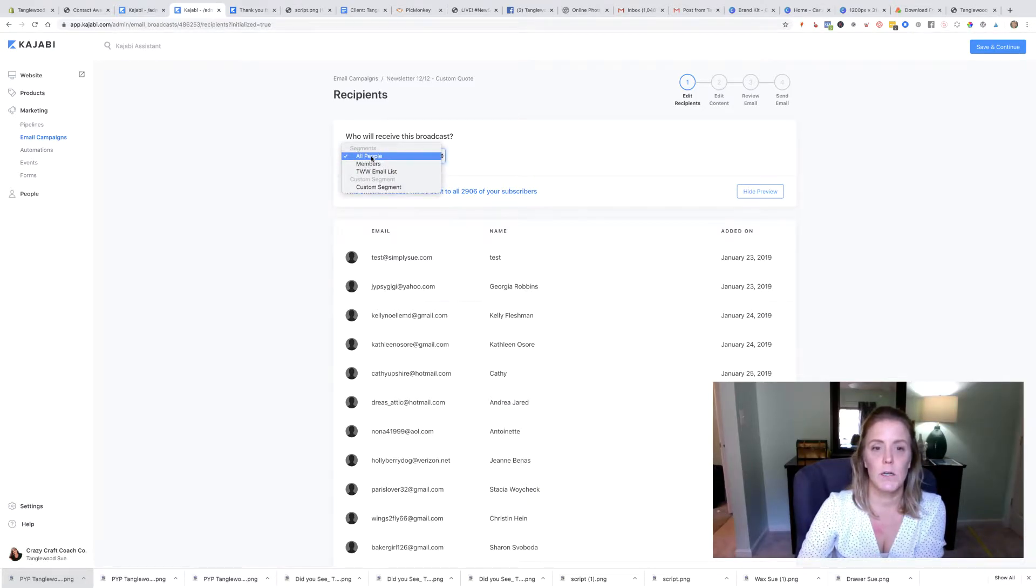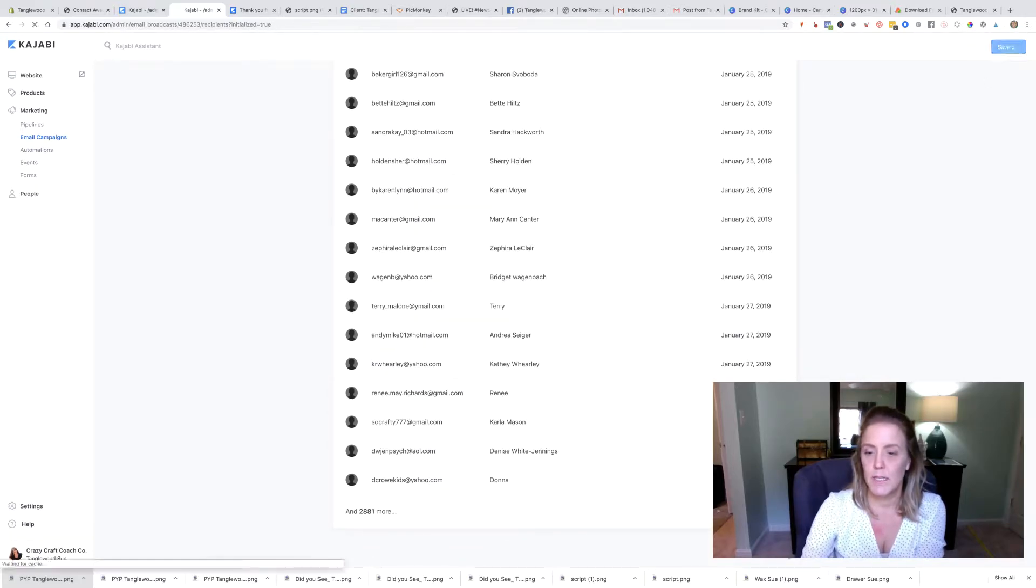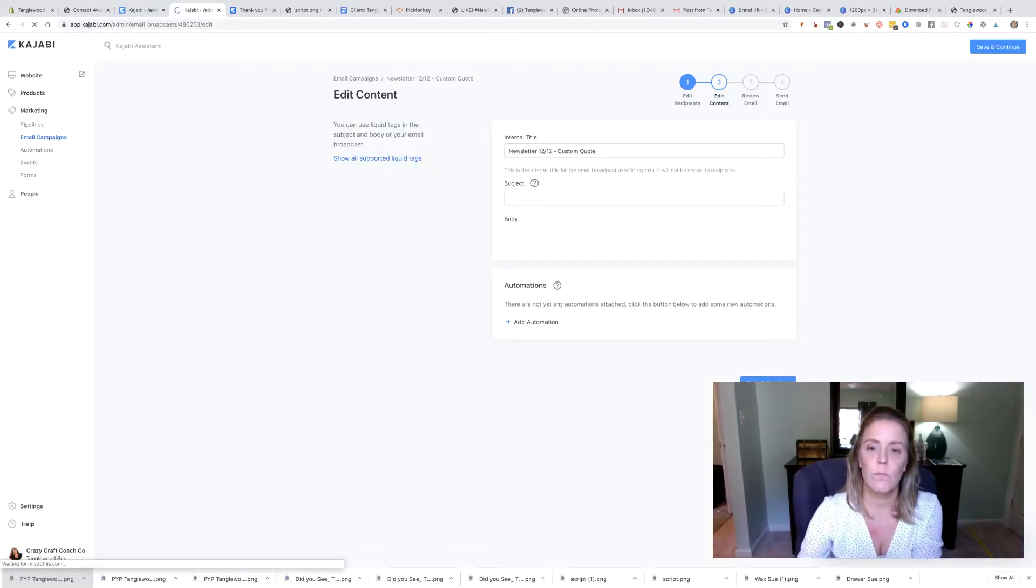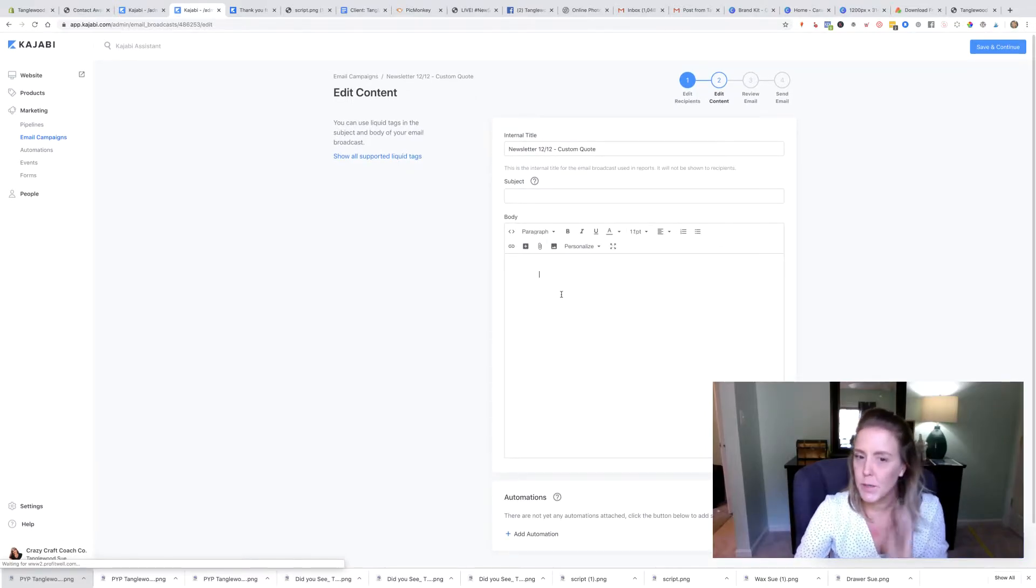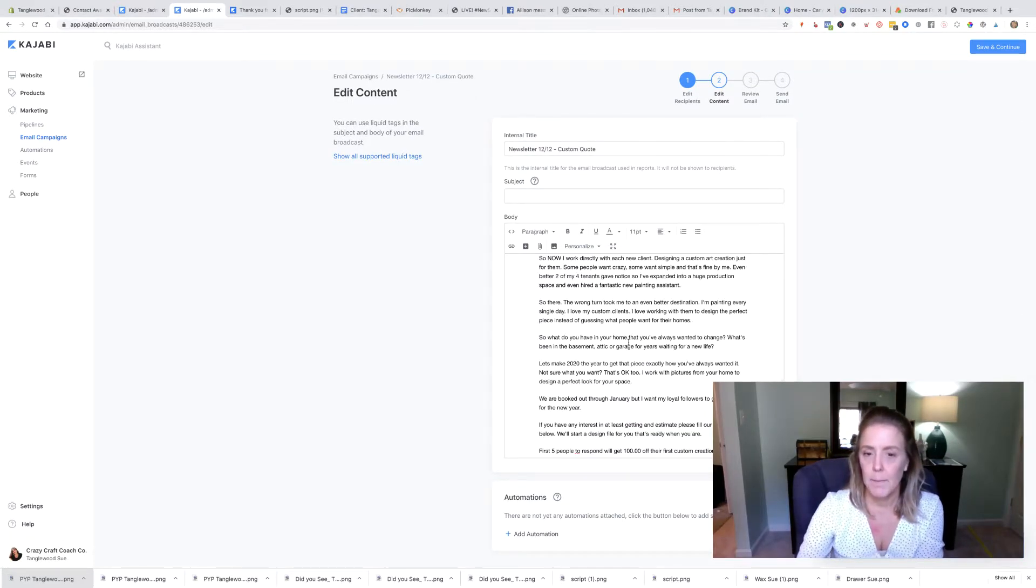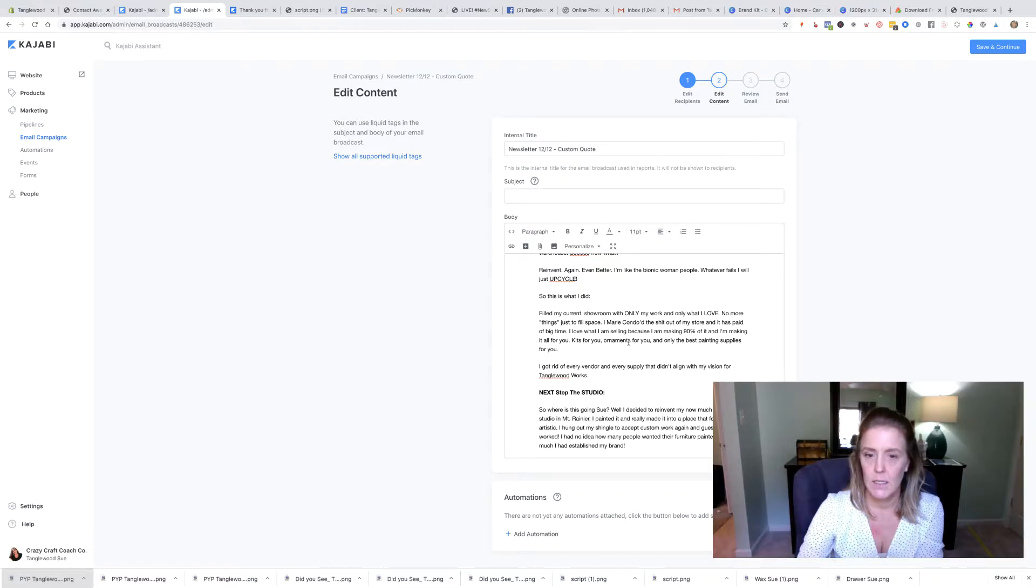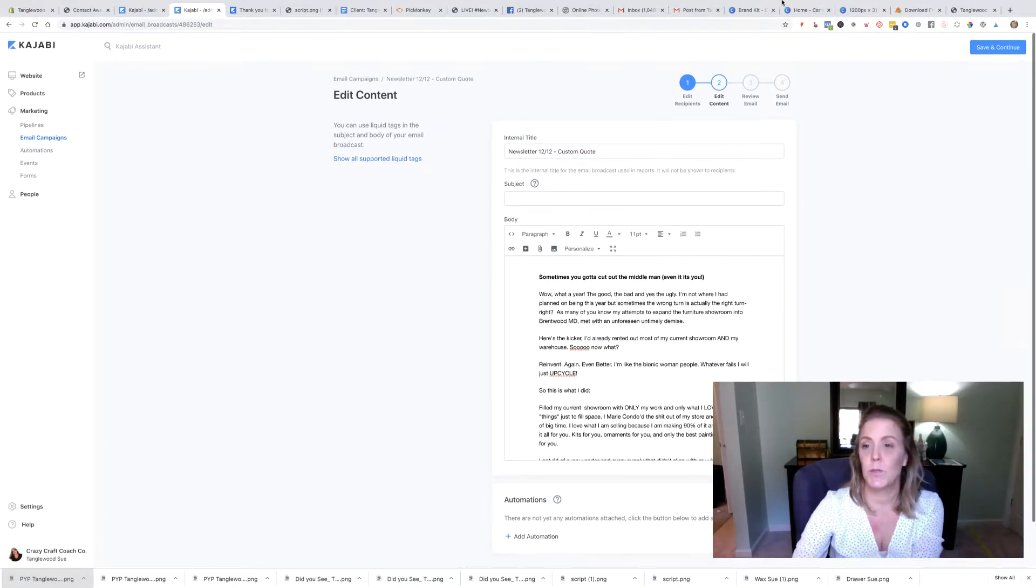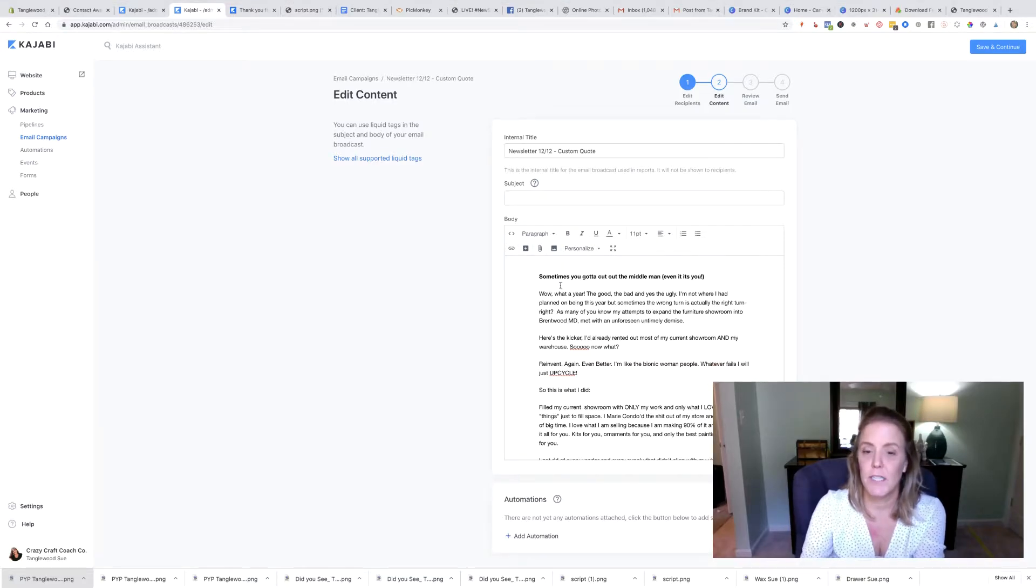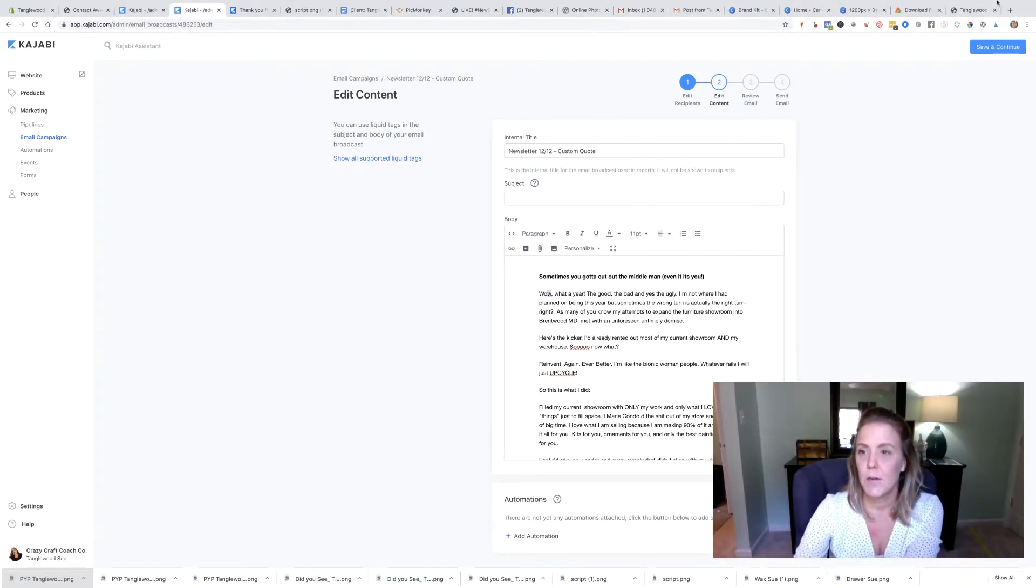I'm going to go ahead and do all. I'm going to go to save and continue and the subject line is where we want to have fun, but let's paste this in here. Give me a minute. I'm going to proofread it.